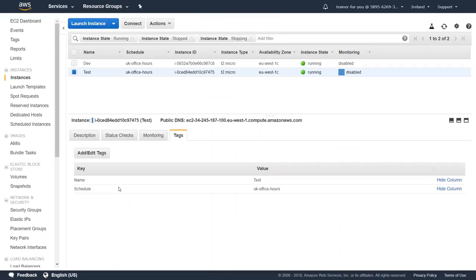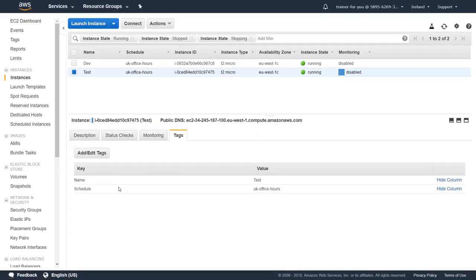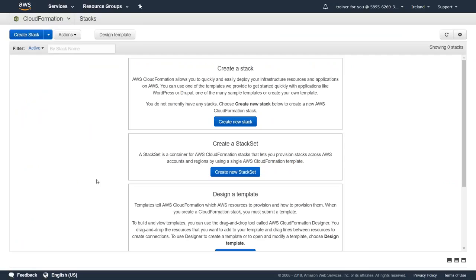Here I am in my EC2 dashboard for the Ireland region and you can see here a couple of servers are already running. One is for the dev environment, another one is for the test environment, but I don't want them to be running over the weekend. The instance state is currently running and I want them to be automatically turned off. So let's see how we can turn these two instances off by deploying the EC2 instance scheduler.